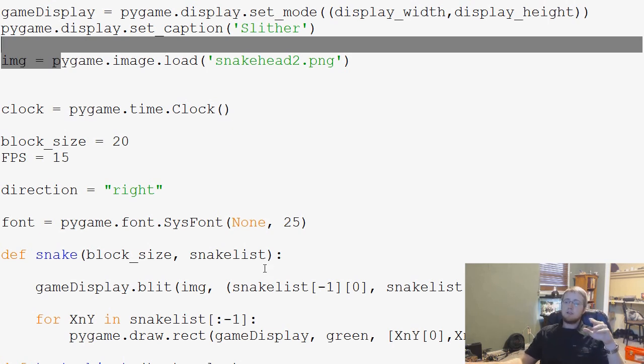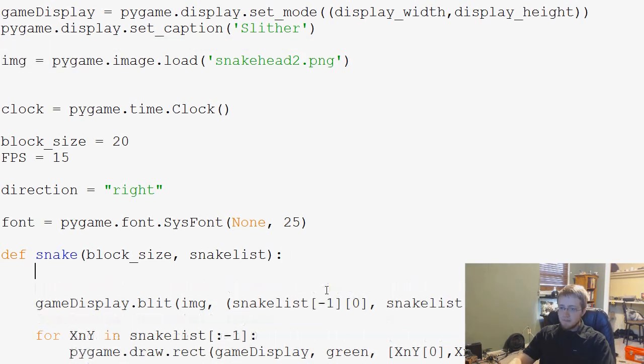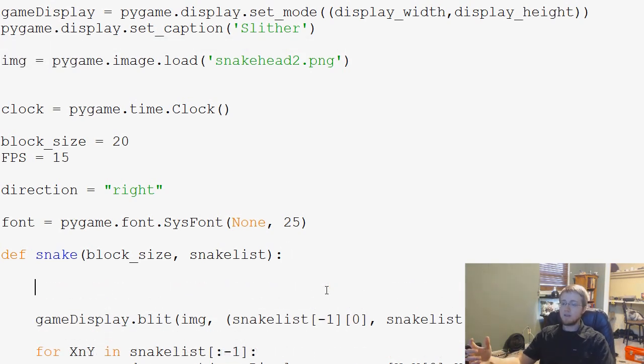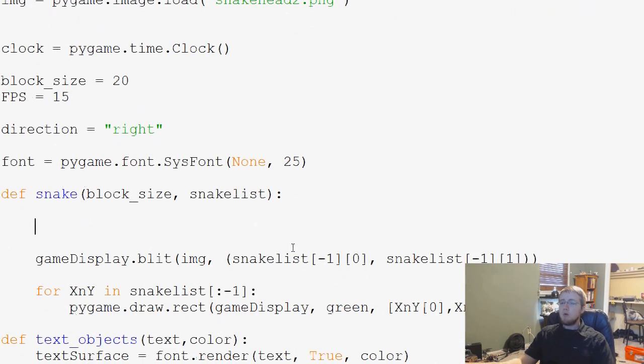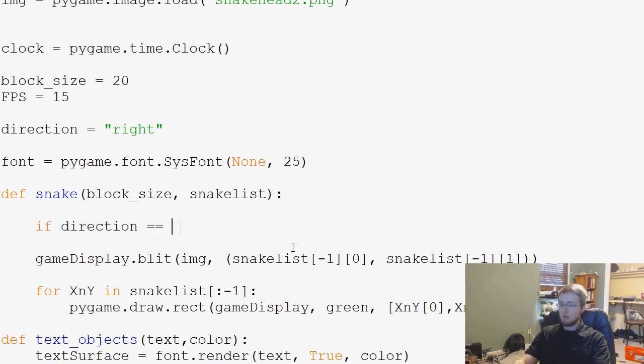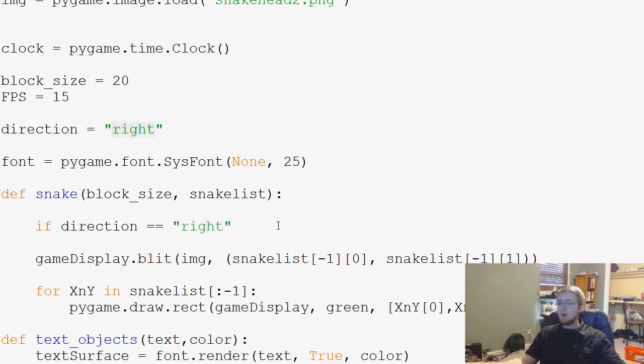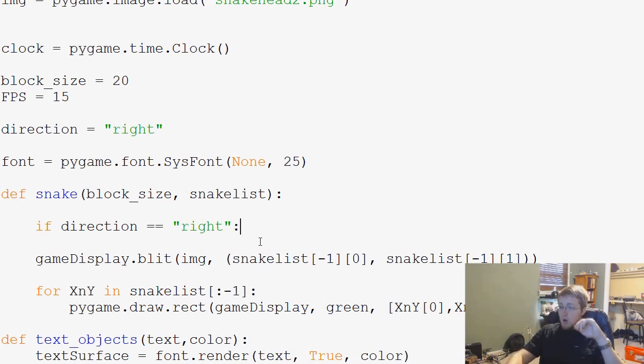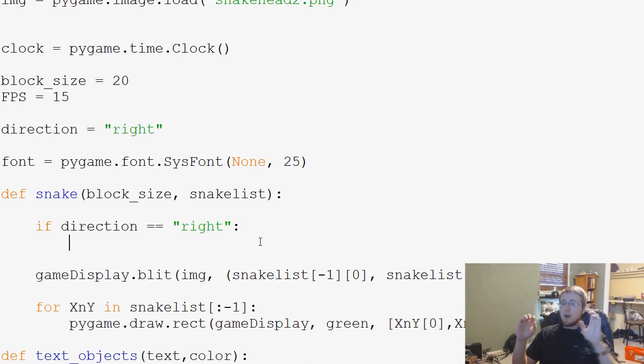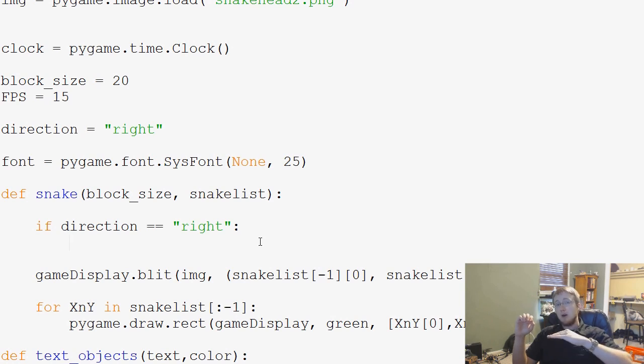So what we do is in our snake function, for example, we will say something like, if direction equals right. So if the direction is right, what do we want to do? Well, if direction is right, we basically want the snake head to be rotated over.